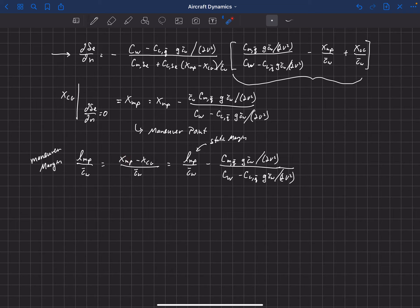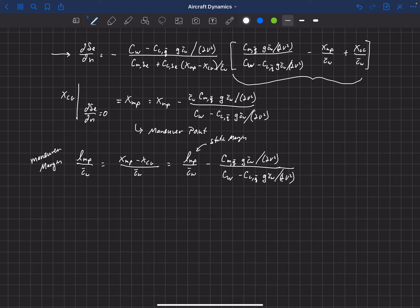The maneuver margin by definition is this maneuver point location minus the location of the center of gravity divided by C-bar_W. From this development, we can show it's actually just an addition to the static margin. It's the static margin plus some additional term. It's hard to see some of the physics here because C_Mq-bar and C_Lq-bar depend on the CG location itself. But we can notice that in the denominator, we have the weight coefficient minus C_Lq-bar times some factor — and that term is most of the time much smaller than the weight coefficient.